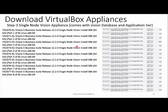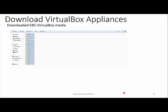Here is the download media from the Oracle eDelivery website. You can see there are 16 files — you need to download them one by one. After downloading, the time taken will depend on your bandwidth and network connectivity.